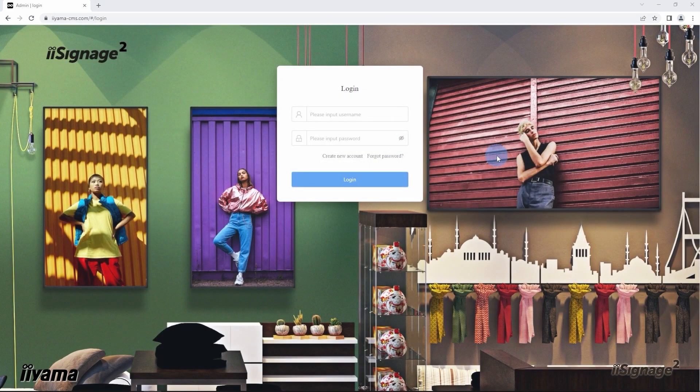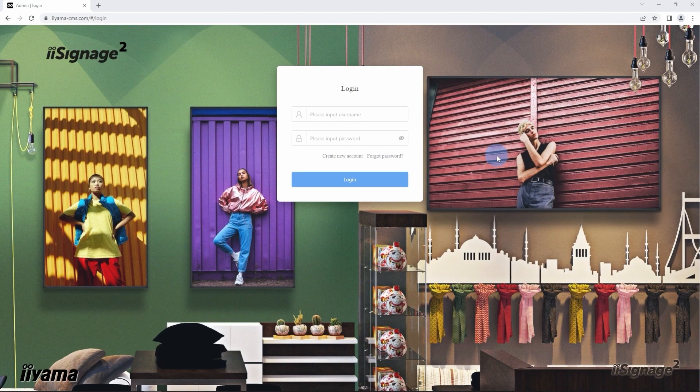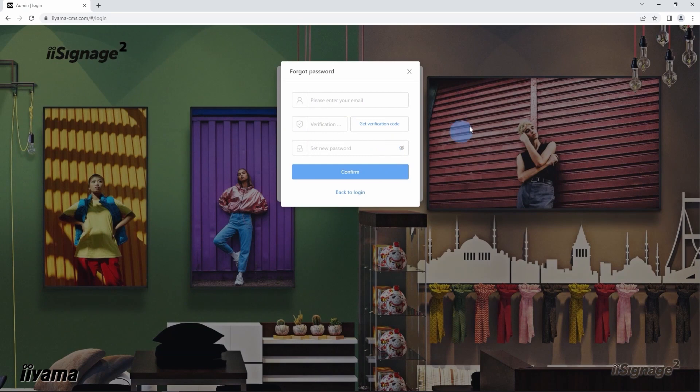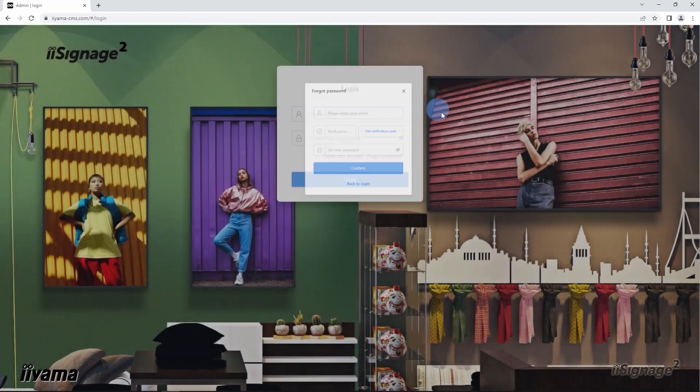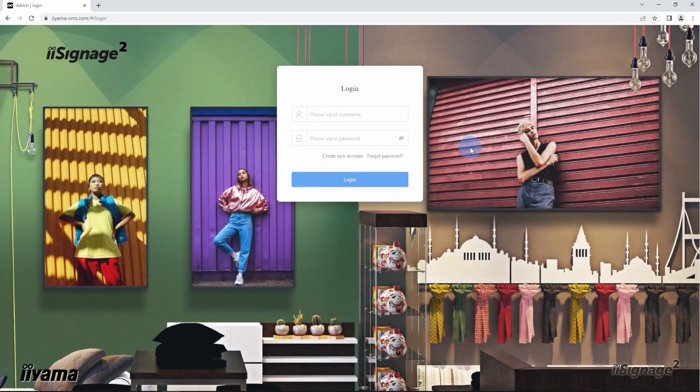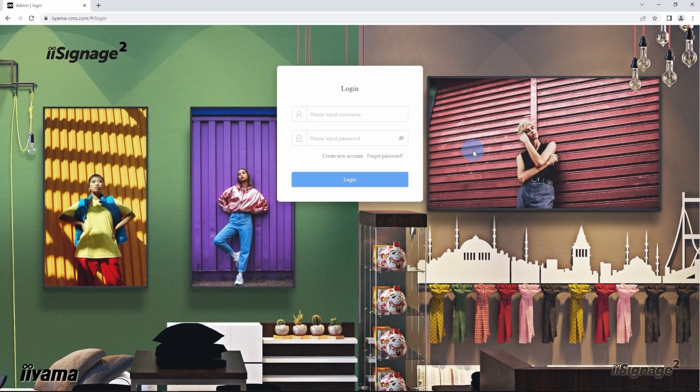In case you will need to reset your password in future, you can do it here. Click on forgot password, fill in your email address, verification code, and create a new password from here. Now let's login to the system.